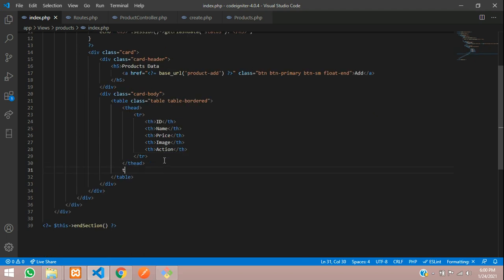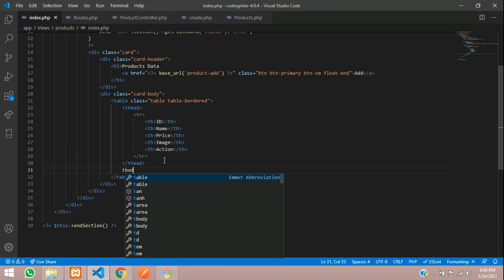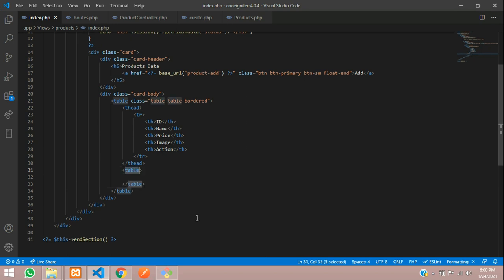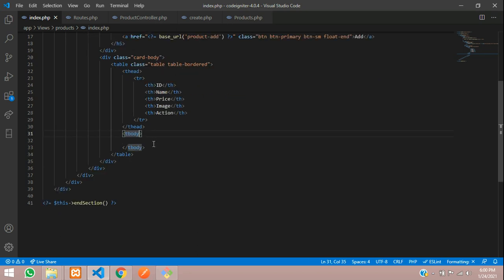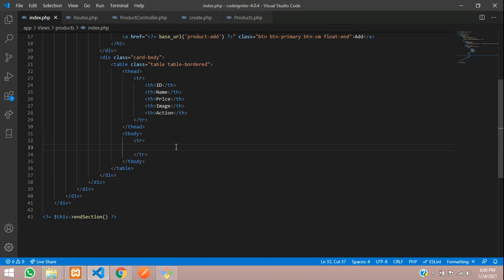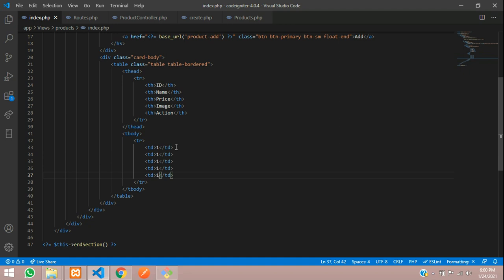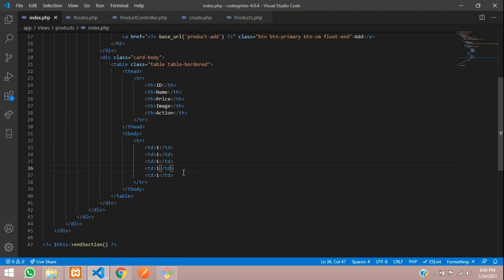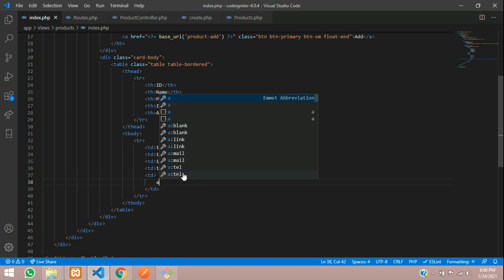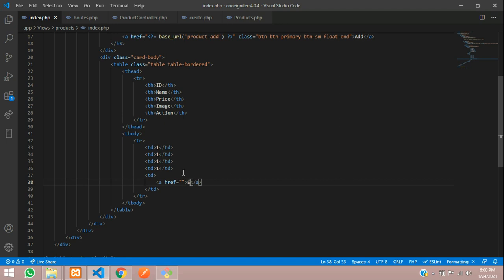Let's go down and add tbody — that will be the table body. Inside this table body we need to call a loop. First, let's design the table data with test values: '1', '1', '1', '1' for testing, and the final column will be your action. Inside that I'm going to add links for edit and delete.